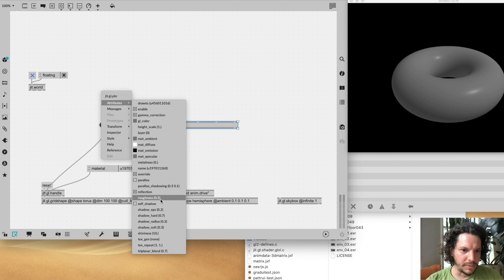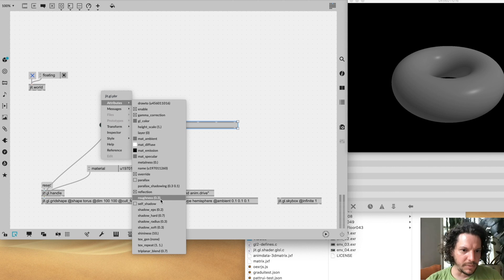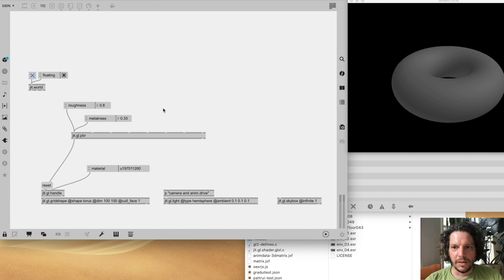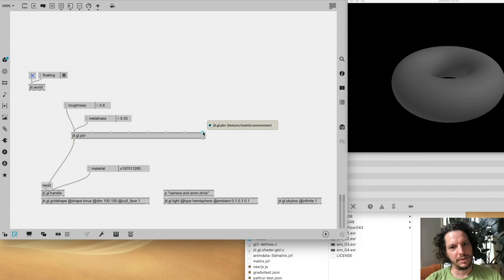The PBR object has a few different attributes, but the two core attributes of the physically based rendering algorithm are called roughness and metalness. You can start adjusting these and see how they affect the render right away. But what's more interesting with PBR is to look at these attributes when you have image maps.